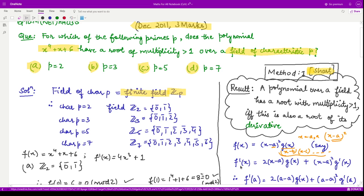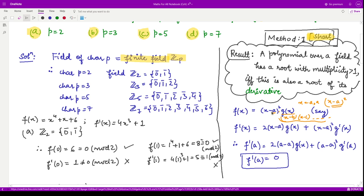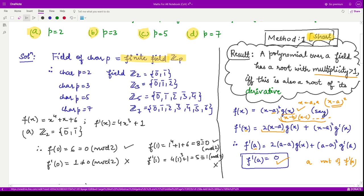Now we take the derivative of f(x). Applying the product rule to (x minus a) squared times g(x): the derivative of the first factor is 2(x minus a) times g(x), plus (x minus a) squared times g'(x). When you replace x by a, both terms contain a factor of (x minus a), so you obtain 0. This means a is also a root of f'(x), confirming that a root of multiplicity greater than 1 must also be a root of the derivative.